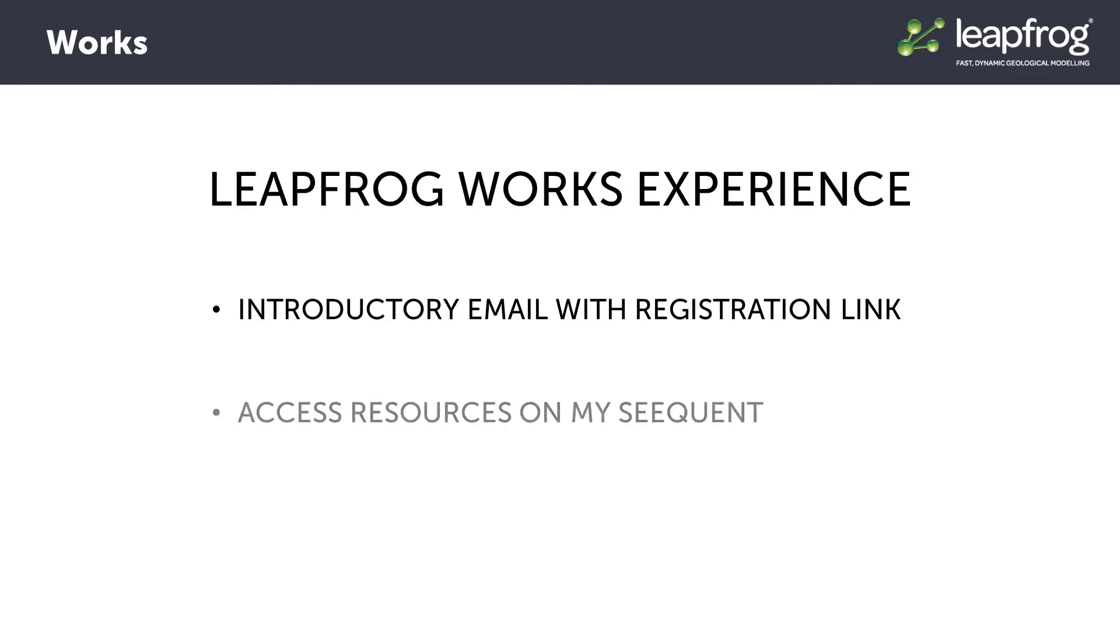Your Sequent ID provides you with access not only to the LeapFrog Works software, but also to all the resources available on MySequent, as well as Vue, Sequent's cloud-based model sharing solution.